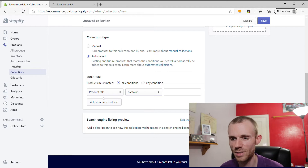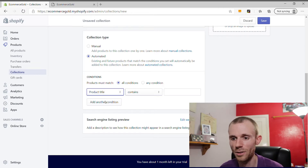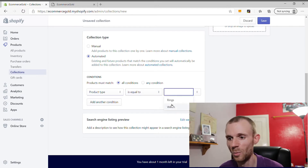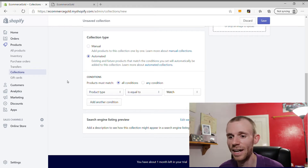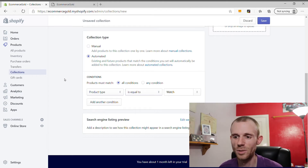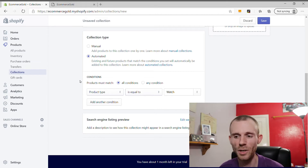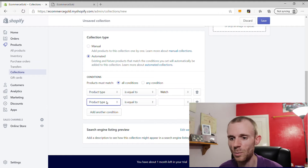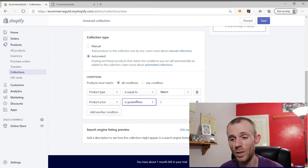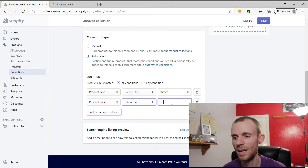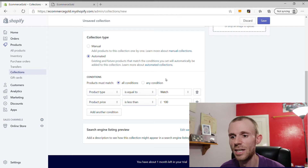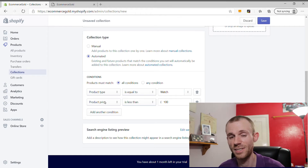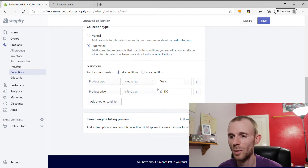For this collection, we're going to set up a condition under Product Type is equal to Watch, so any product with that product type will be automatically added. You can also set up multiple conditions — for example, to create a Men's Watches under £100 collection, we'd add another condition: Product Price is less than 100. Any product matching both conditions — product type of Watch and price less than £100 — will automatically be added.